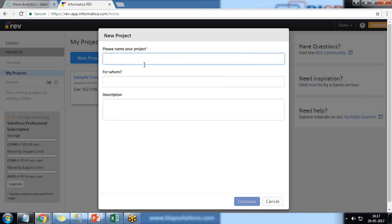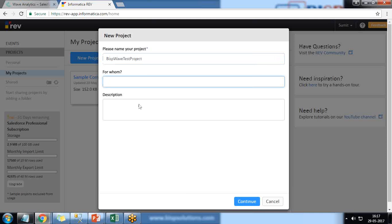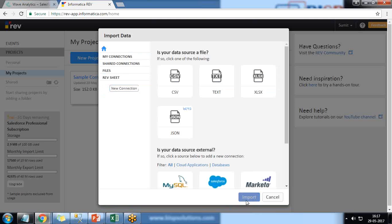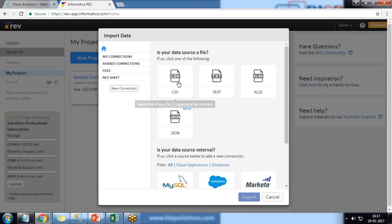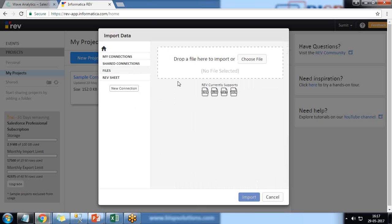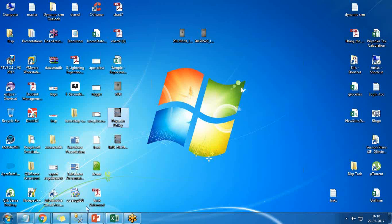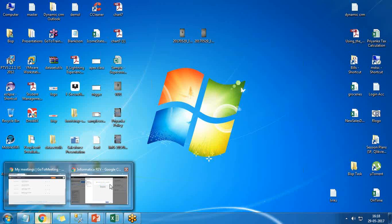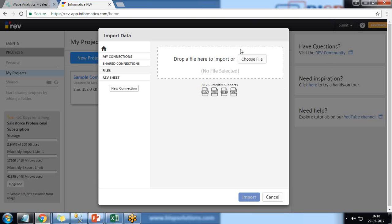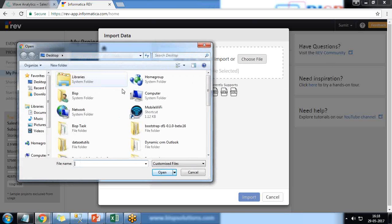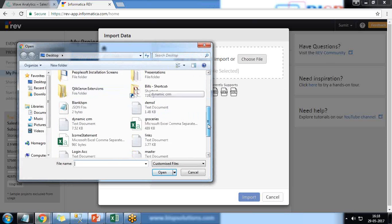You can give any name, so I'll name it BISP Wave Test Project and add a description if you want. Click on Continue. In the next step, it will ask you what data source you would like to use. In this case, I'm going to use a CSV file because I would like to transform the data as required. I click on Choose File.